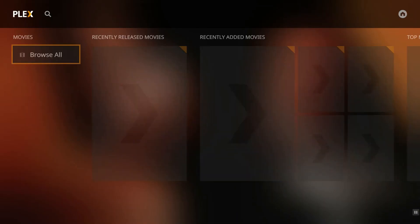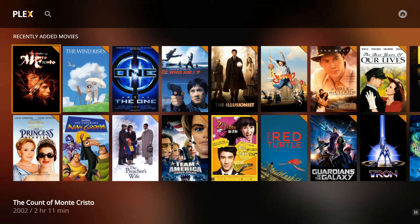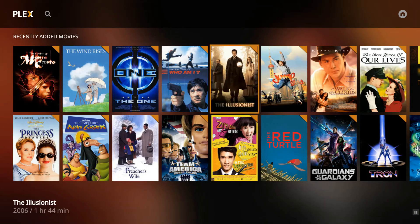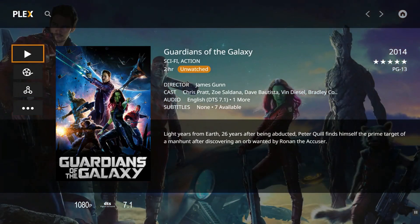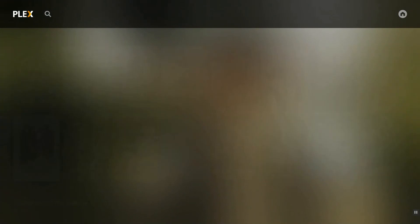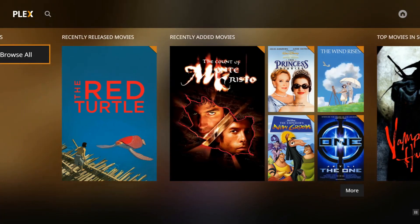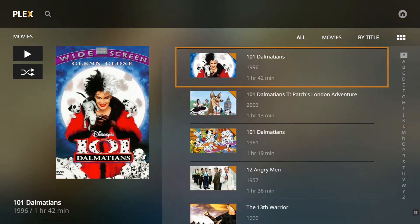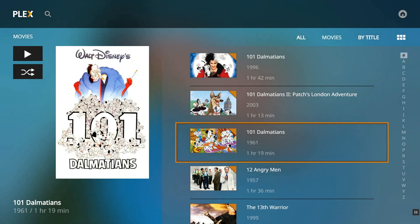Plex Media Player is an official Plex client, so it usually gets the latest features first. It is relatively new and currently limited to Plex Pass holders, but it was built from the ground up for performance and is very fast. This client is also a great option for beginners because it is easy to set up. The flip side is that it is not very customizable and offers a less immersive experience than some of the other clients. I also find that the hub layout makes browsing media more fragmented, but a lot of users do like it.